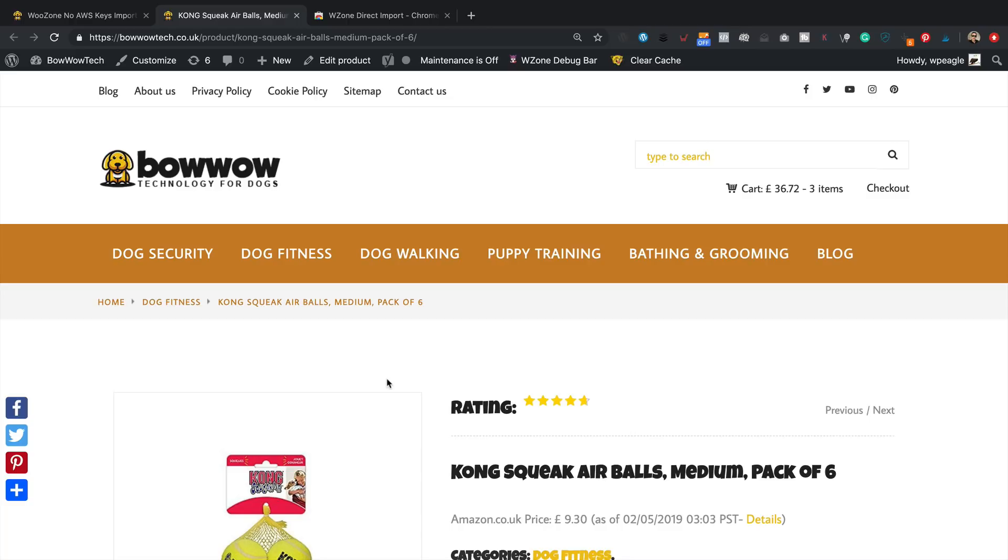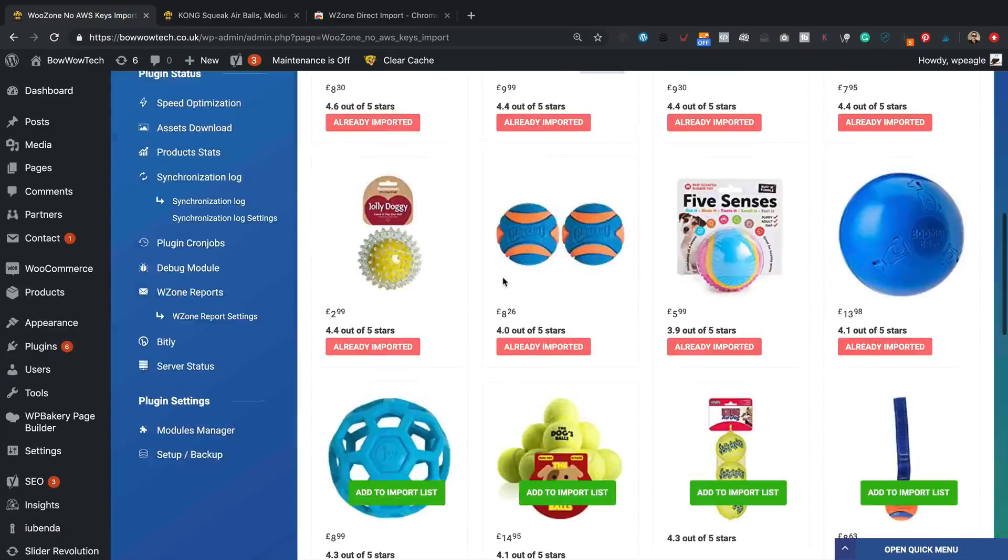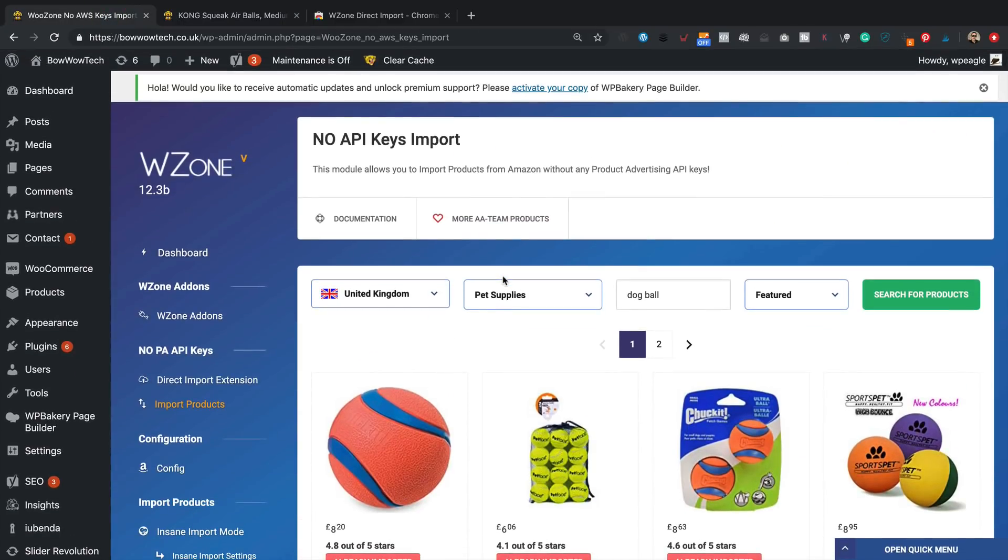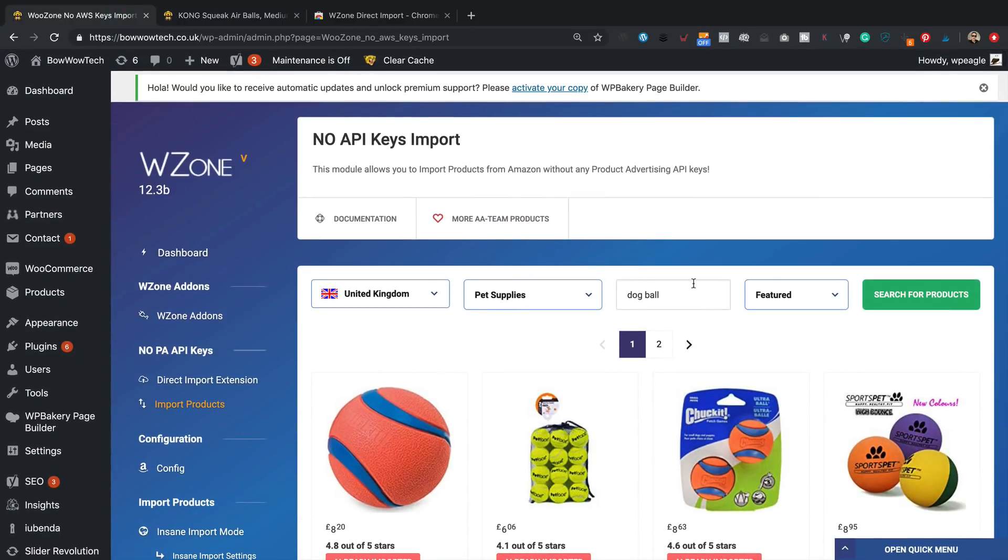That's going to really help you guys that are struggling to get hold of your Amazon API keys. Going back, I want to do a little test on a variable product just to see if that works as well. So let's do a search for a nice dog coat.